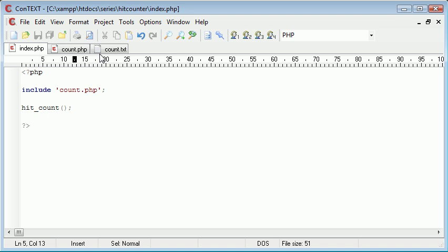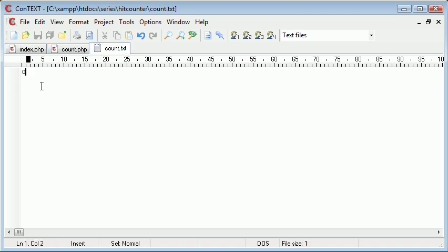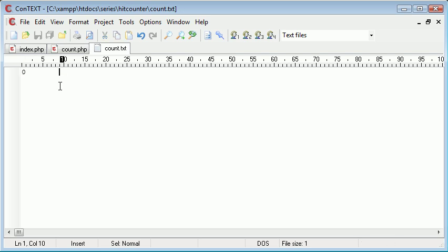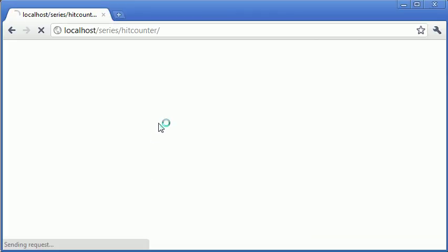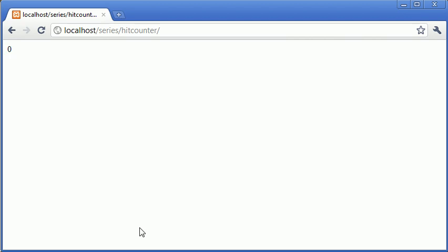At the moment this isn't going to update the count.txt file, but hopefully we should now write to the screen the value of zero. Let's double check that. Yeah, so we've got a value of zero.